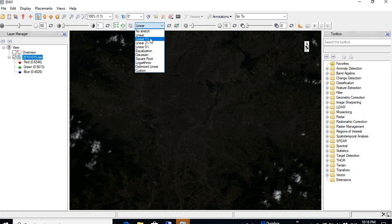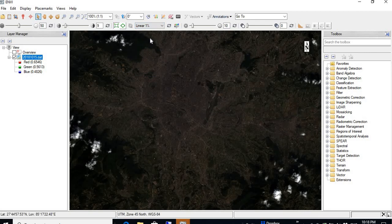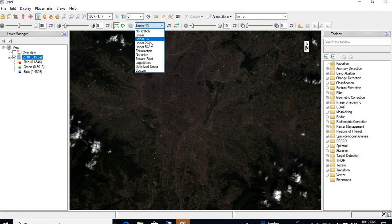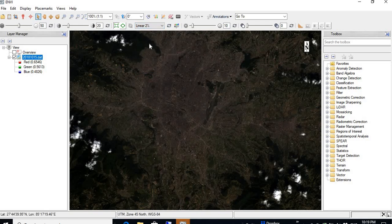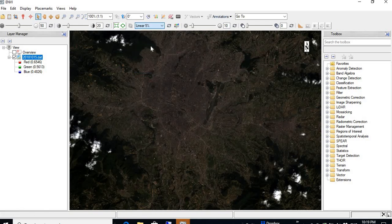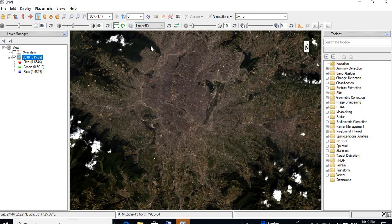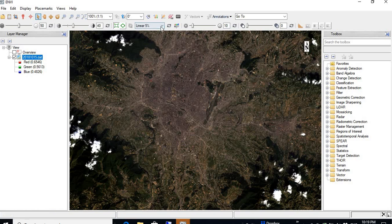If I do the linear one percent, it is a little bit better. Then linear two percent is more brighter. Linear five percent is even more brighter.